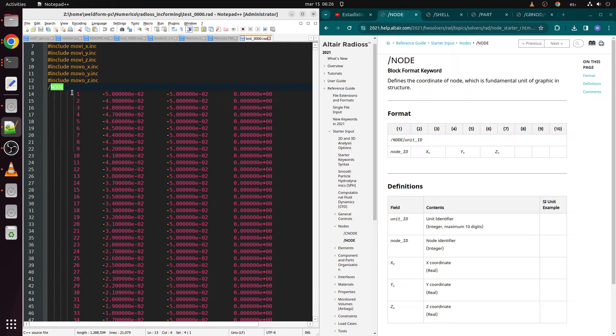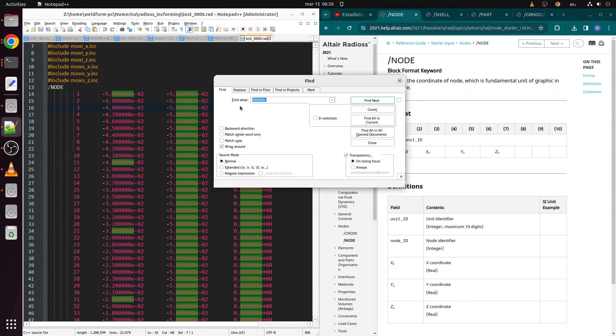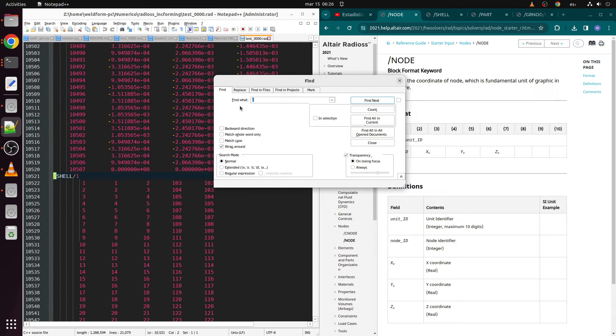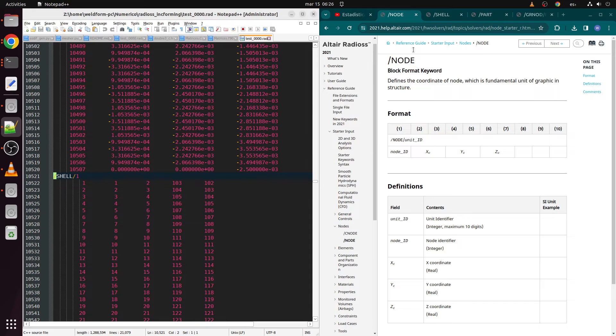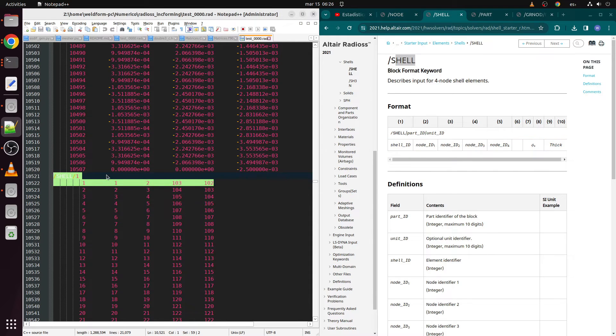Following lines indicate Radioss all the toolpaths generated by the script. Following keyword is NODE, with four fields for ID and coordinates. Next one is SHELL, which indicates the meshes of the tools and supports, in case of including them as such.